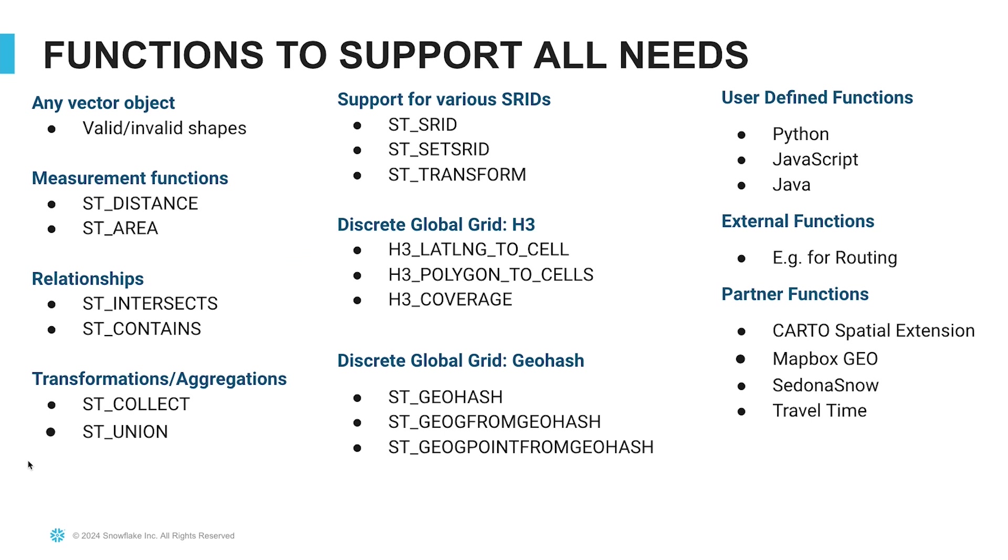Snowflake supports a variety of geospatial functions for manipulating these two data types. For example, you can use geospatial functions to validate shapes, to measure distances and areas, to identify relationships and intersections, and to transform and aggregate your geospatial data.